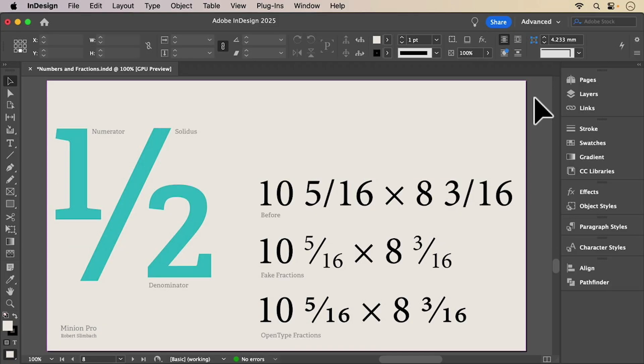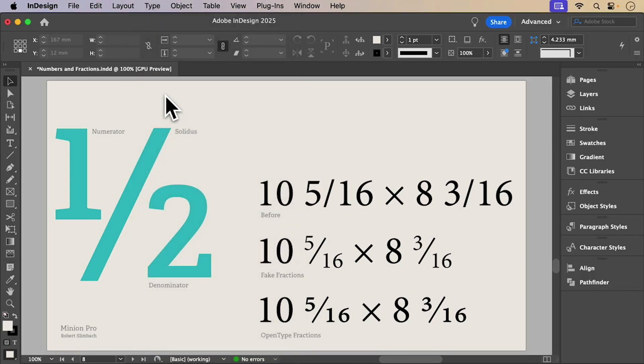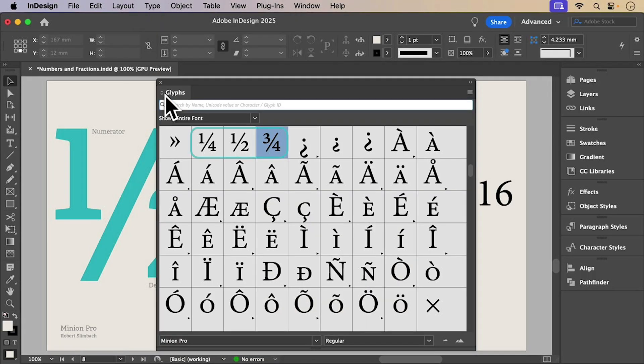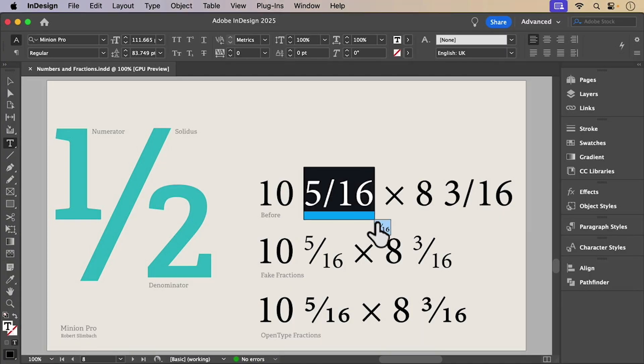Now fractions. Some fonts include pre-built fractions like half, three quarters or one quarter. But what if you need three sixteenths for example?